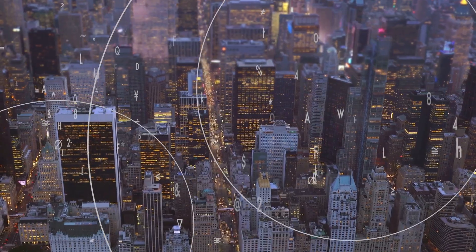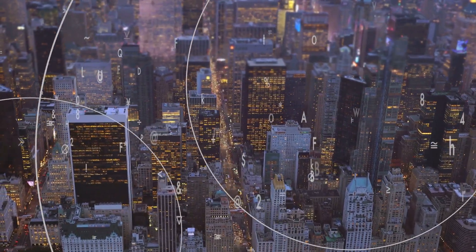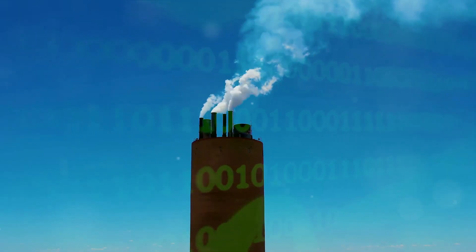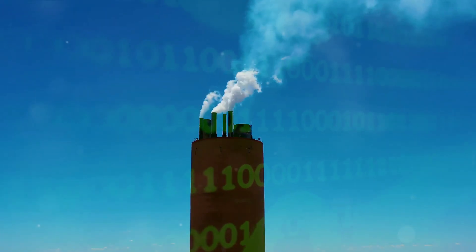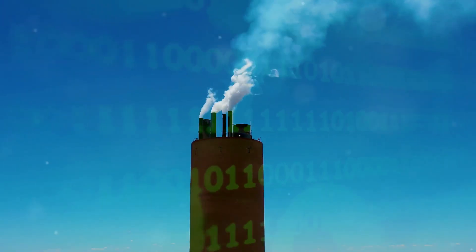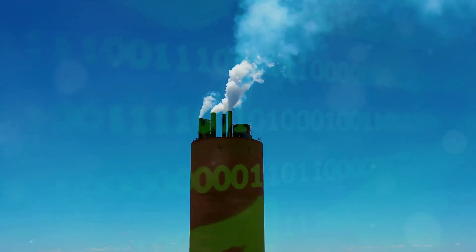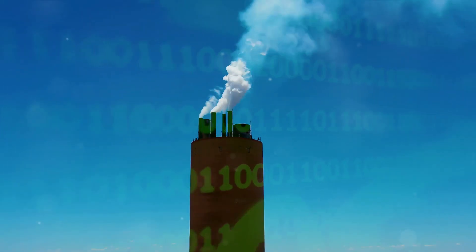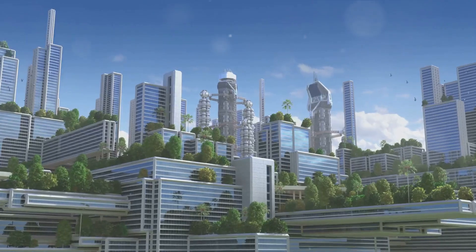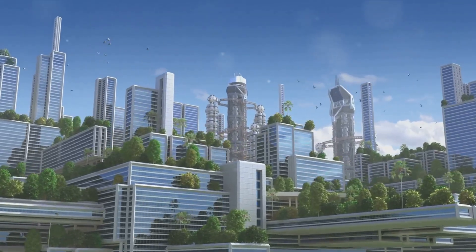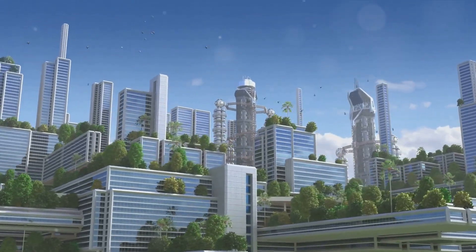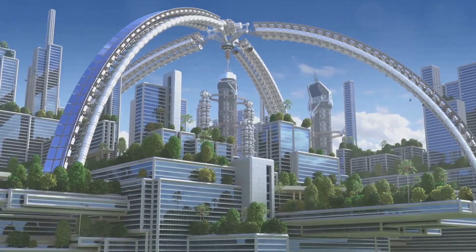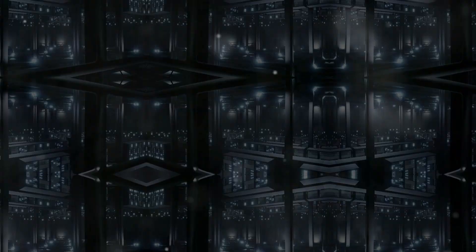But let's put things into perspective. The global tech sector accounts for 2 to 4 percent of greenhouse gas emissions, and AI's contribution is just a fraction of that. However, as AI continues to evolve and expand, so too does its environmental impact. It's a reality we cannot ignore.